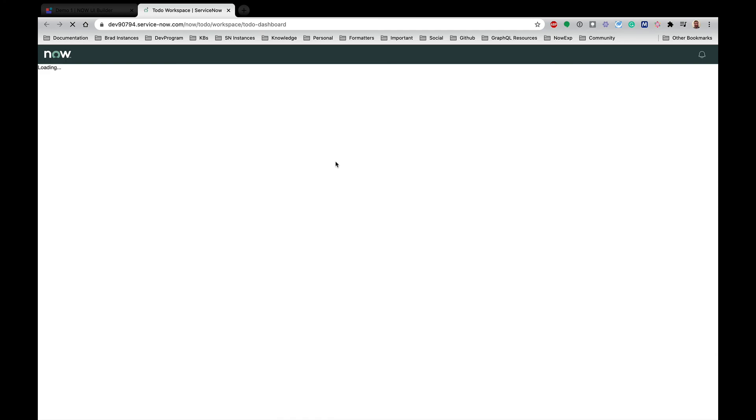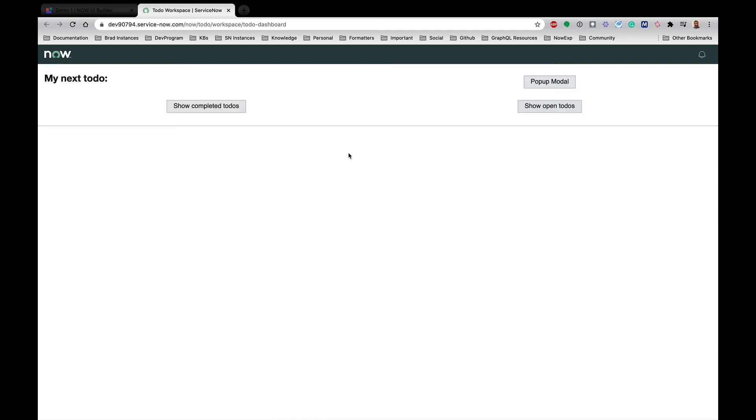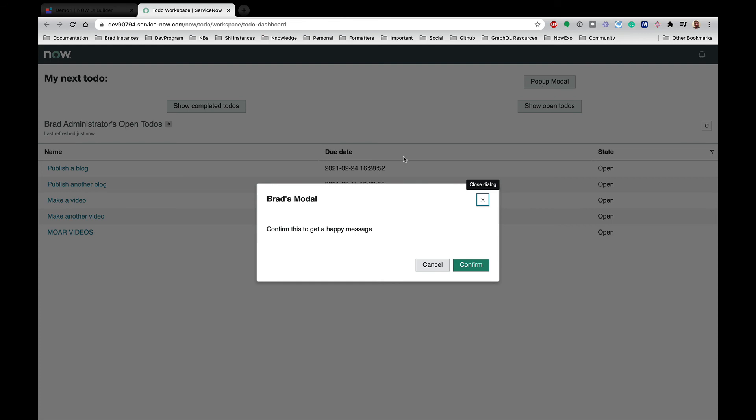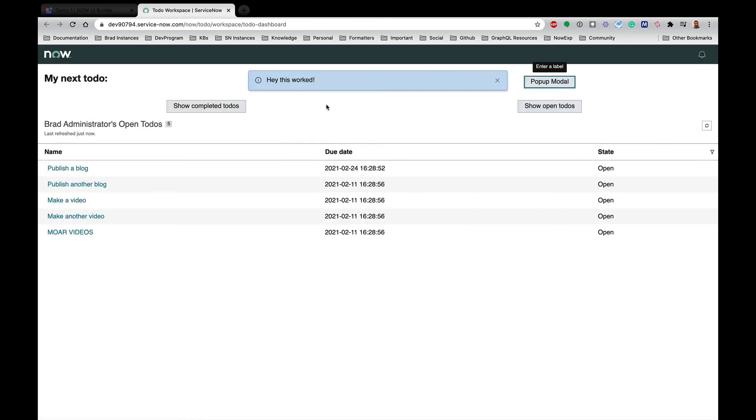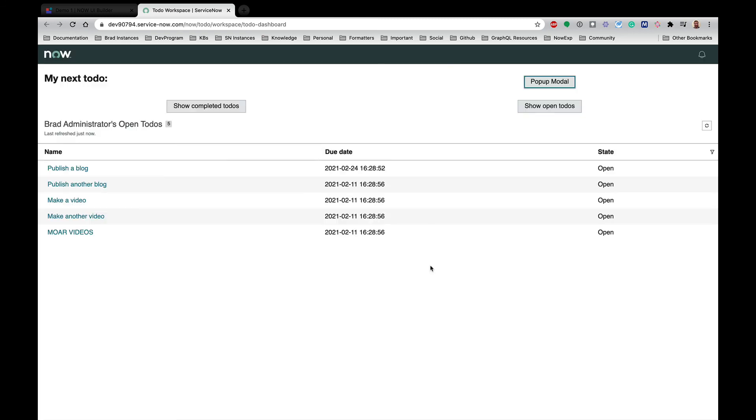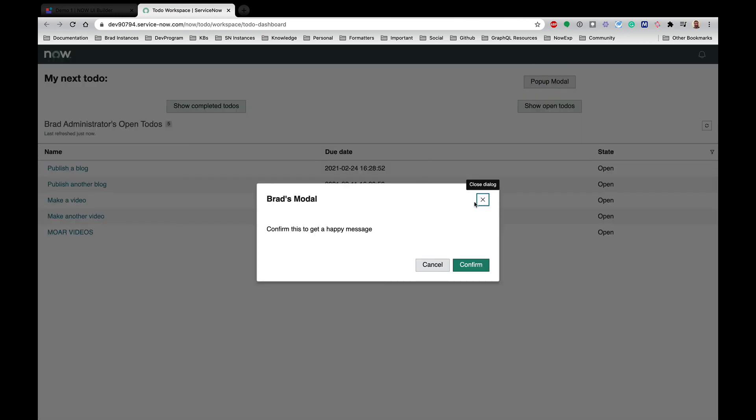And let's test it. So when I click this pop-up modal button, I get this modal—that's good. If I hit confirm, I get this message that says 'hey this worked'. I could do it again. Hit cancel, I don't get the message but it goes away.